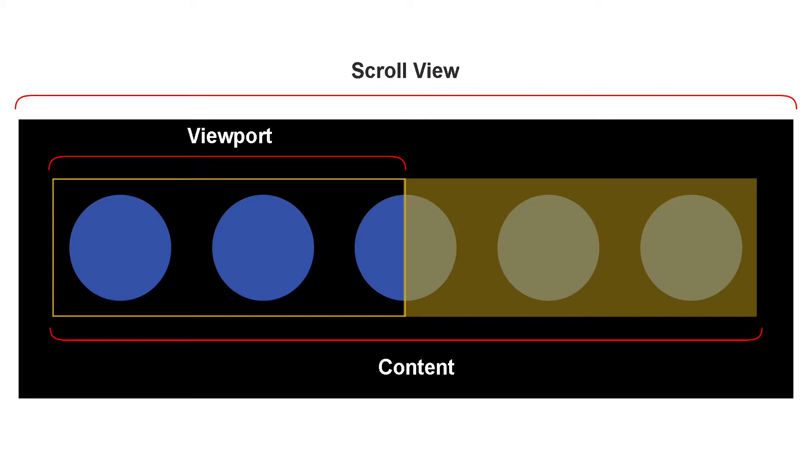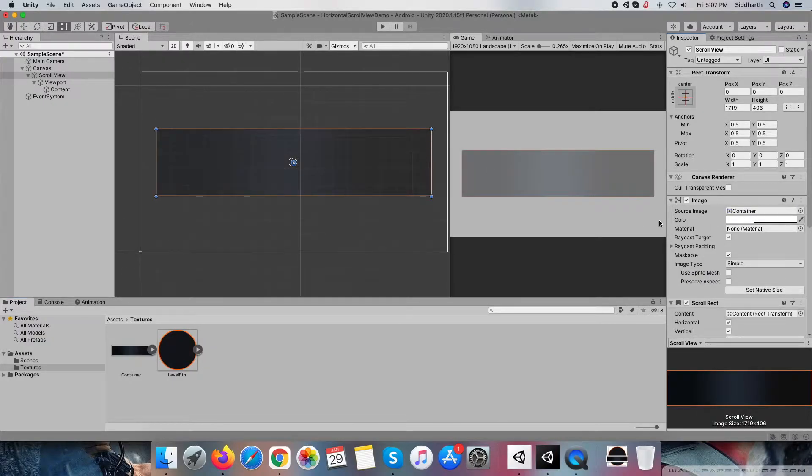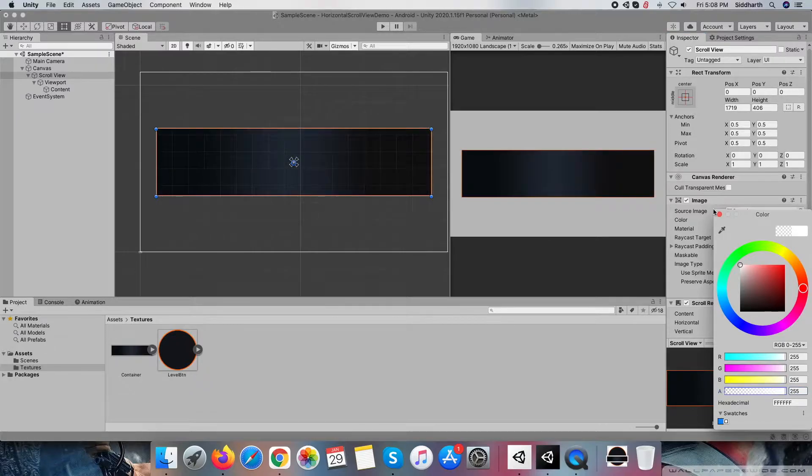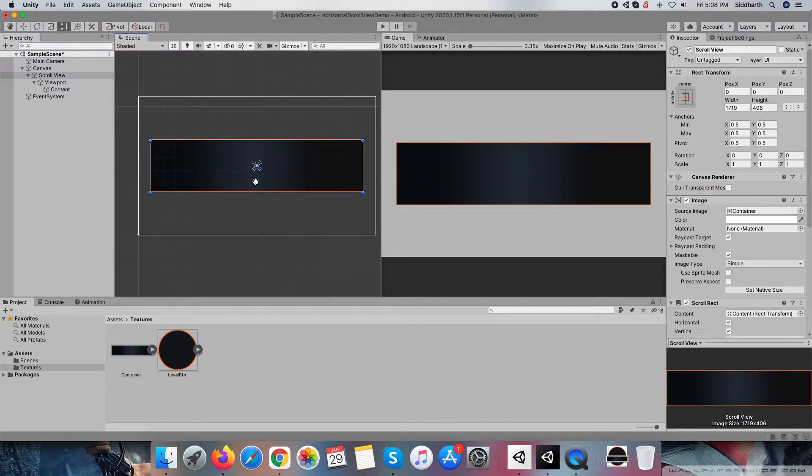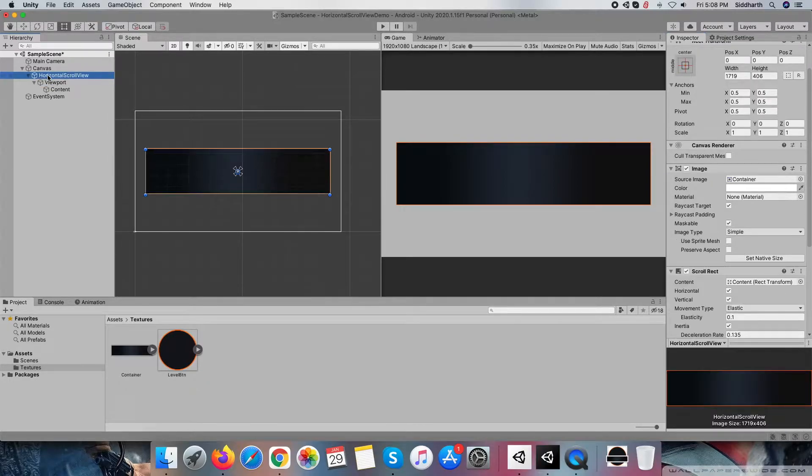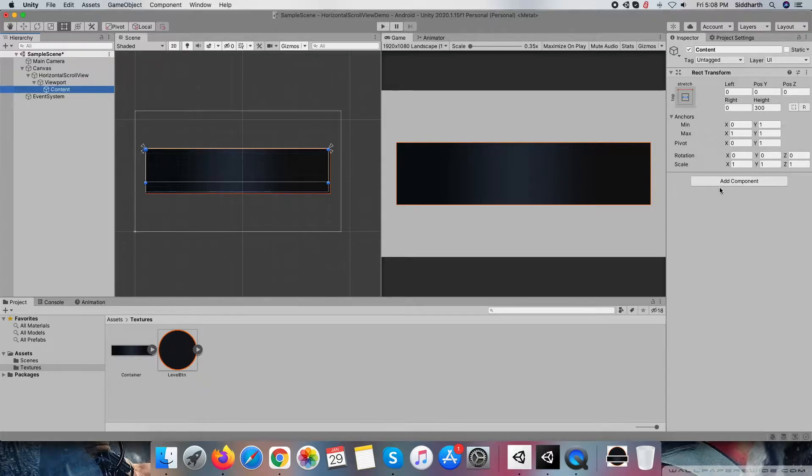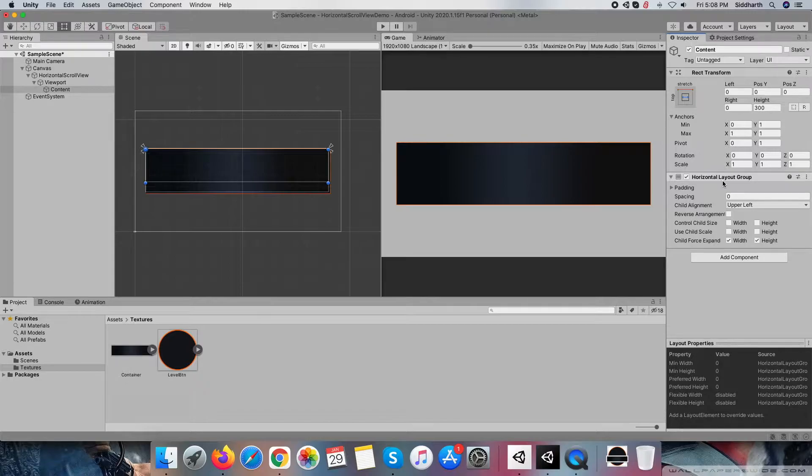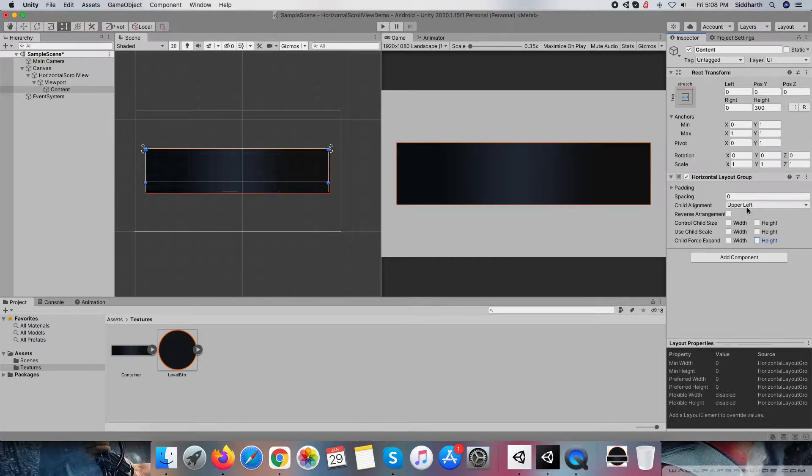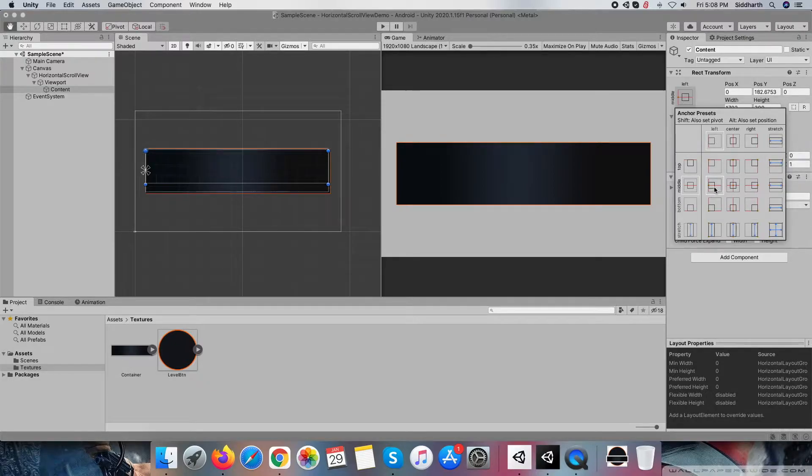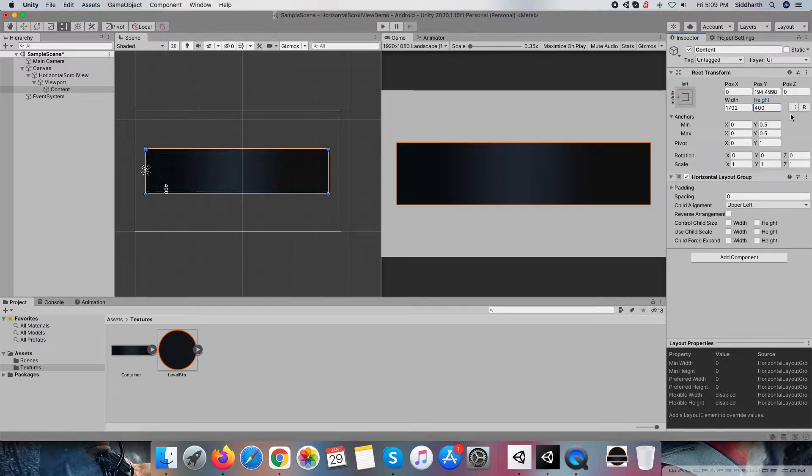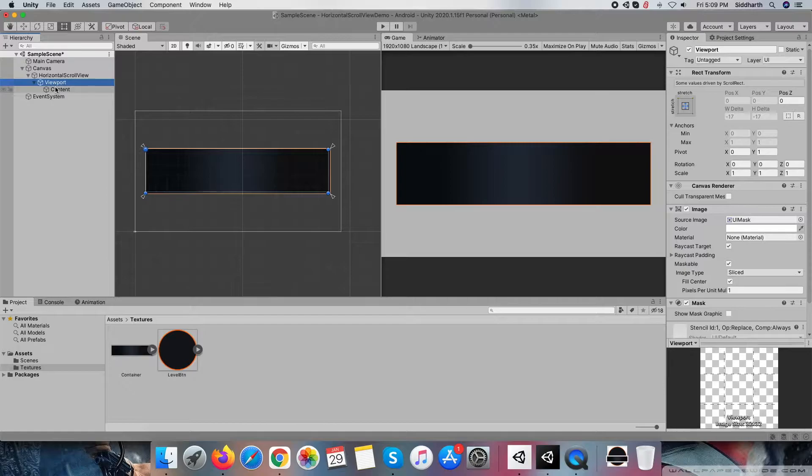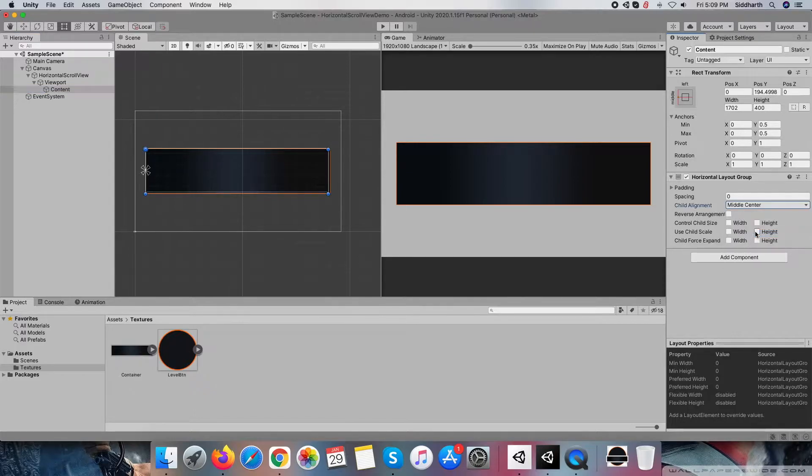Now move back to the project, change the background of scroll view, and adjust the size related to that. Within the content section, I want to put all items in horizontal order only, so I am adding horizontal layout group component, removing check mark from child force expand width and height. Then after, I am making the content section left aligned and height set to 400 as per our requirements.